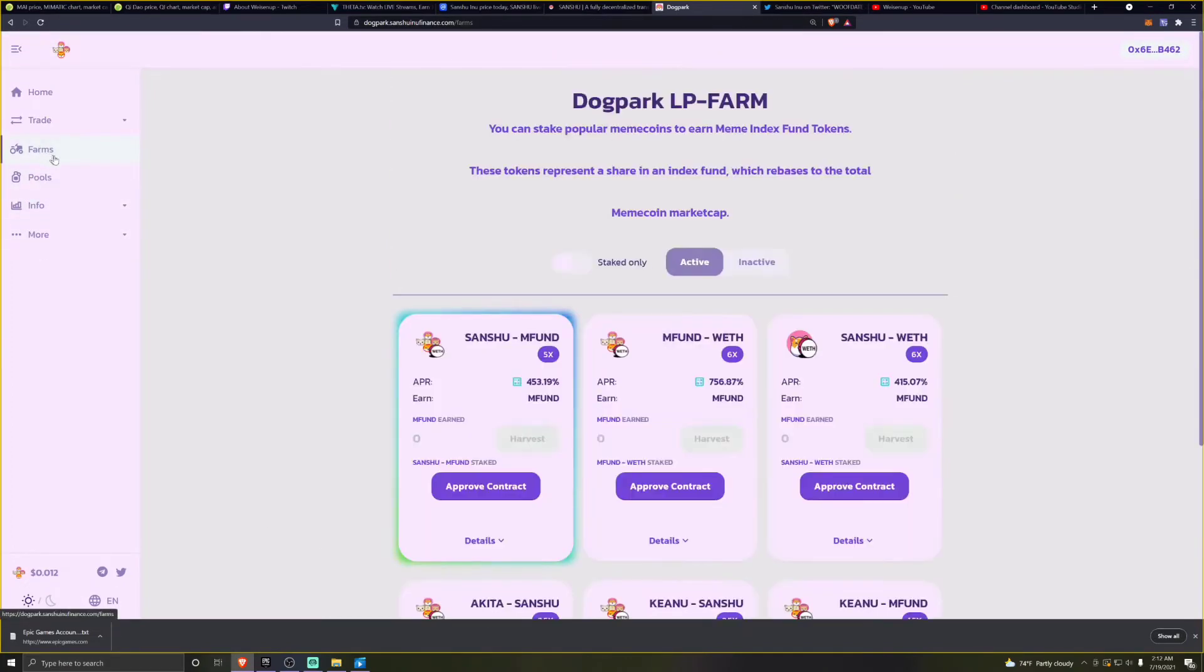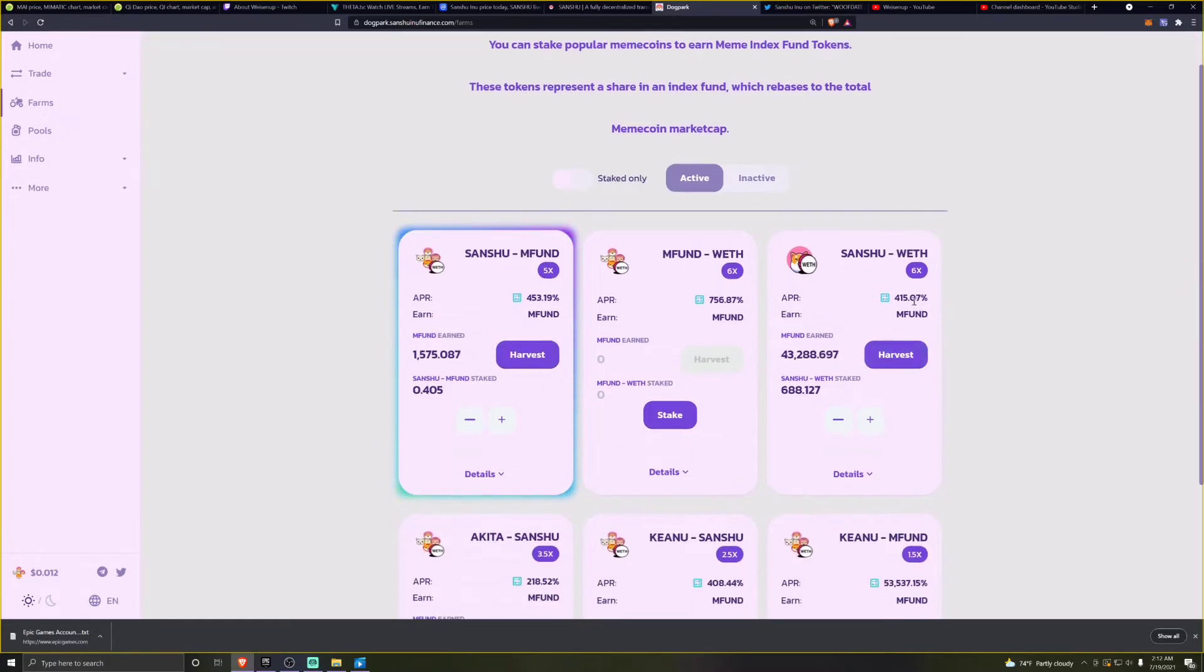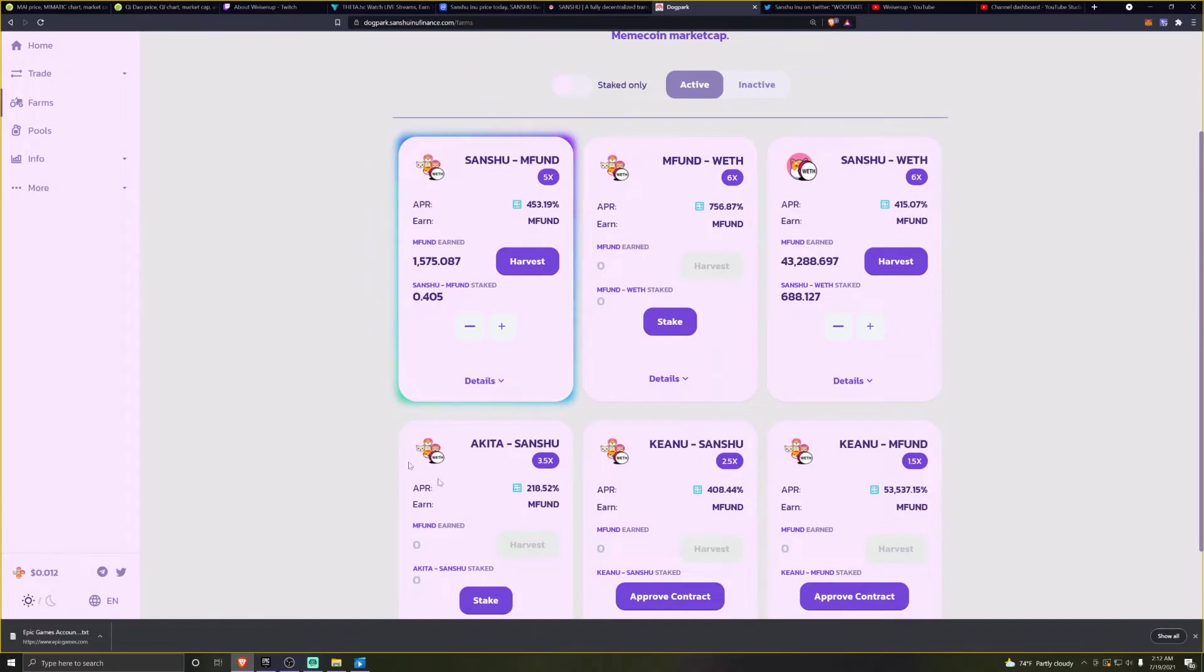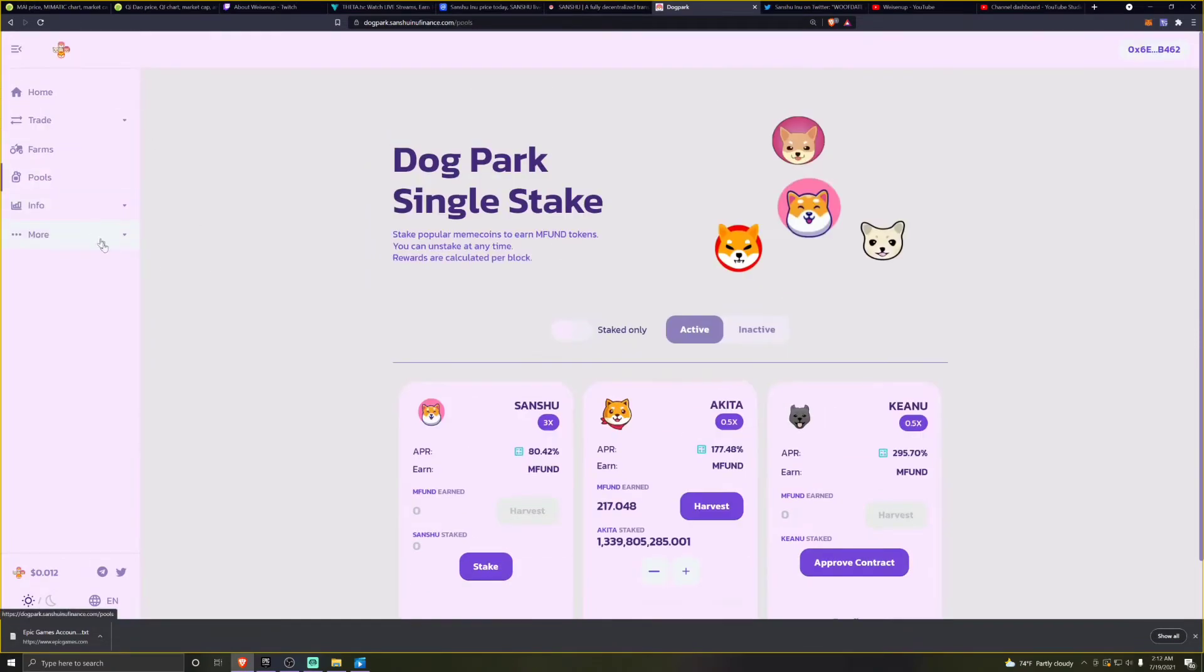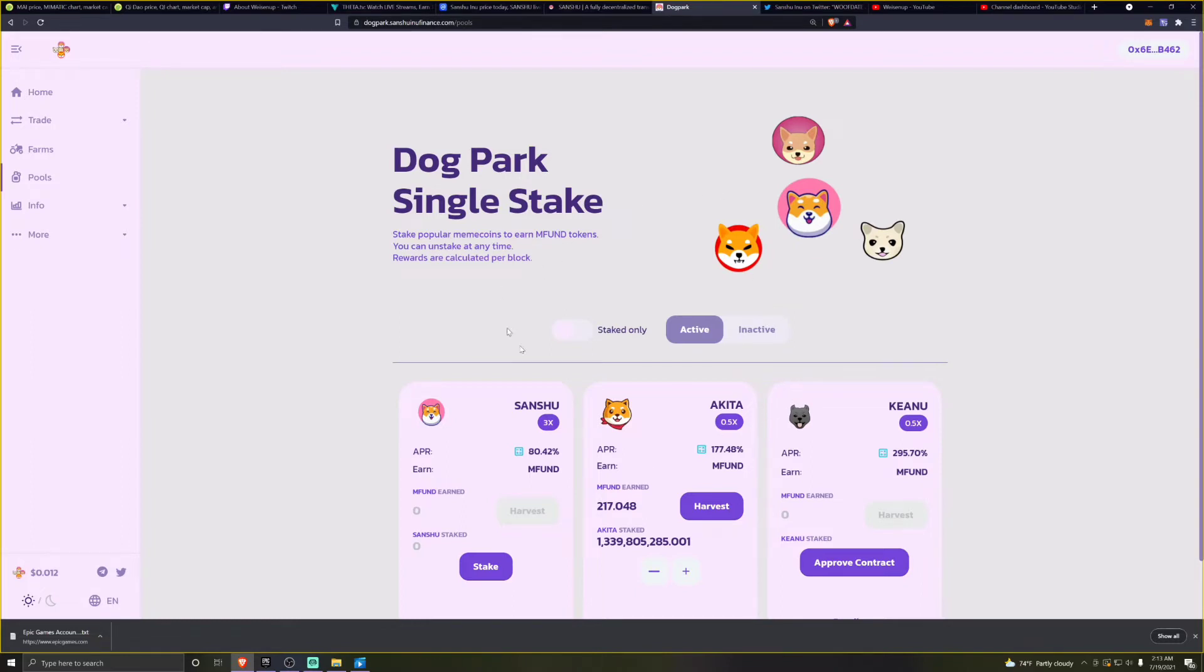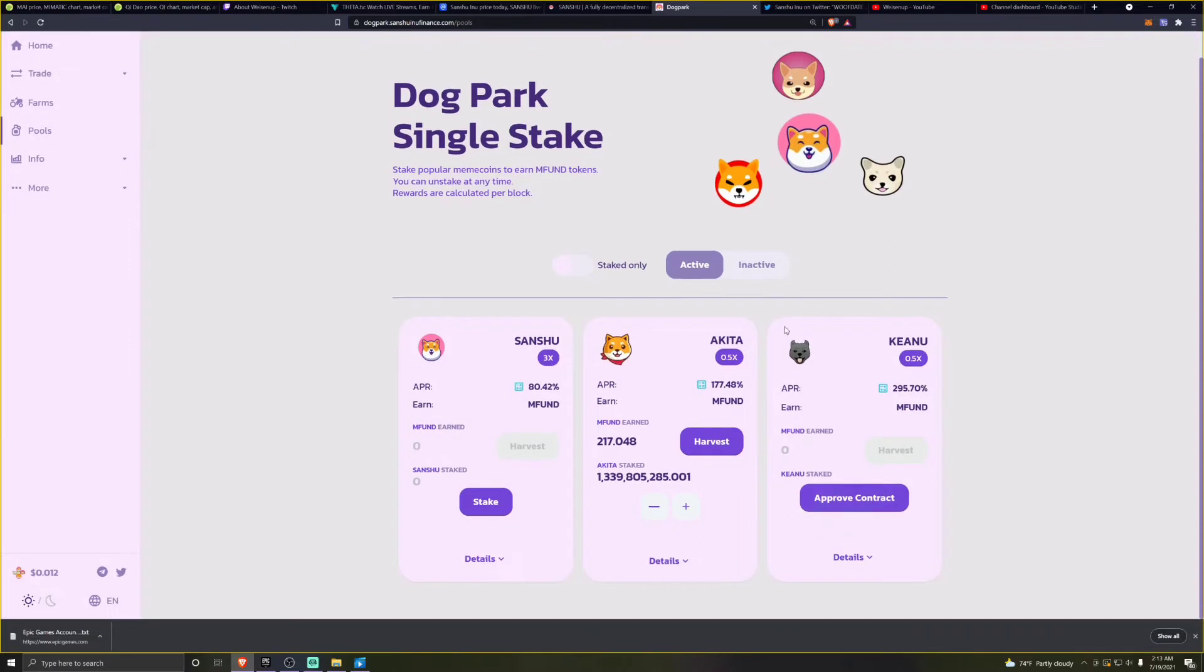The pools are still pumping pretty good. The APY is dropping, but it's still steadily high. We're looking at 400%, 700%, 400% and things like that. If you go into the pools where their staking is involved, the staking is still at pretty good APR. 80% on your Sanshu is still good. And Akita is at 177, and KNU is at 295.